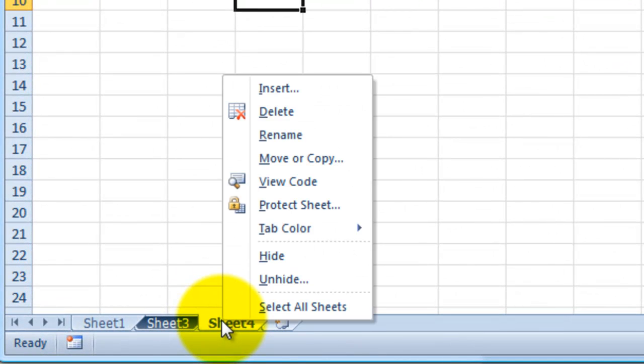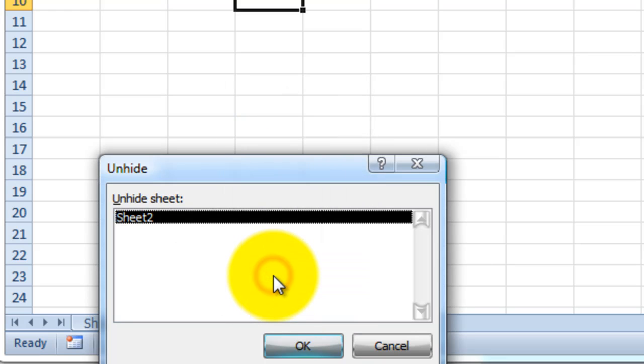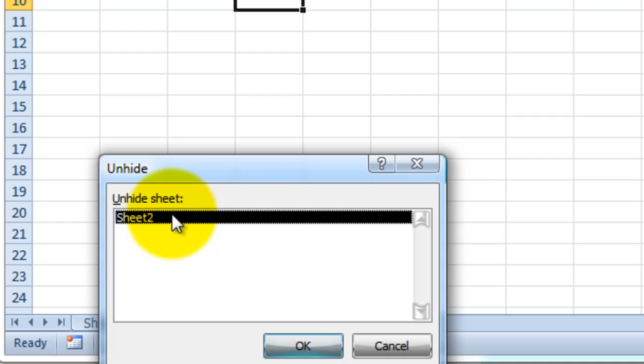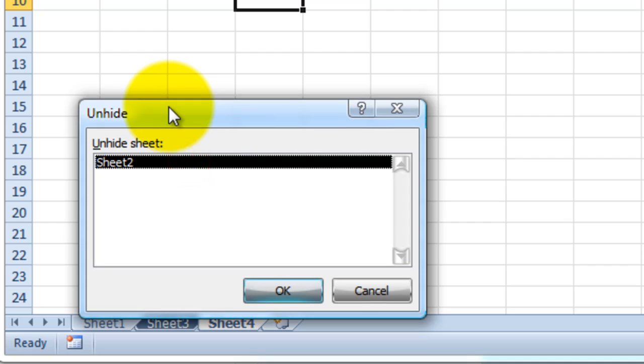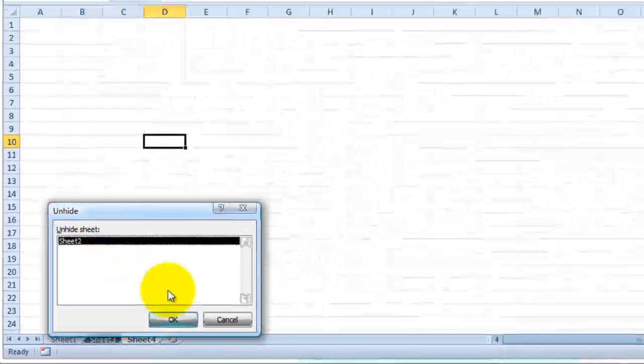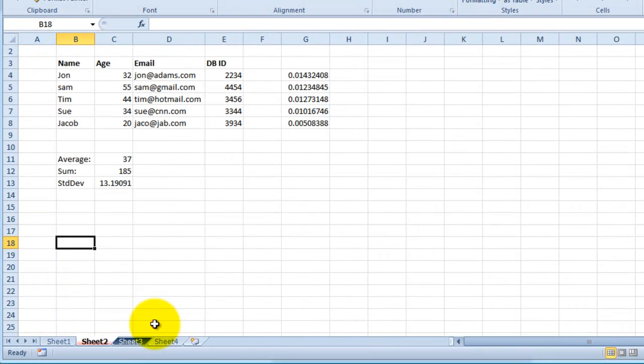To unhide, I would right-click again and choose unhide. When you click on unhide, it will ask you which sheet you want to unhide. In this case it was sheet two, and I would just go ahead and click OK.